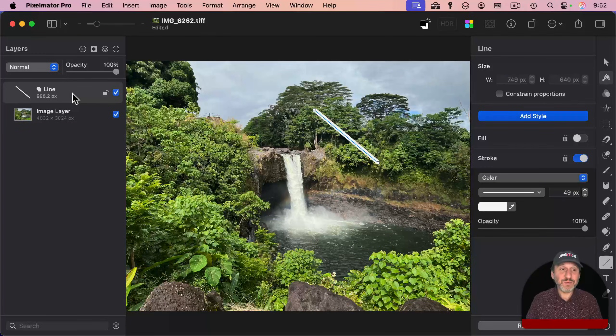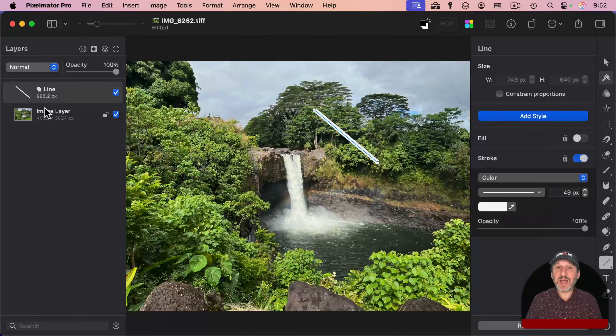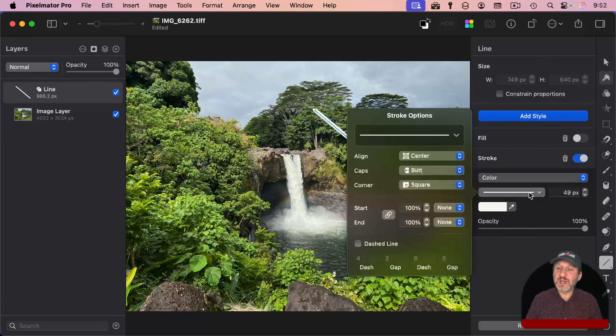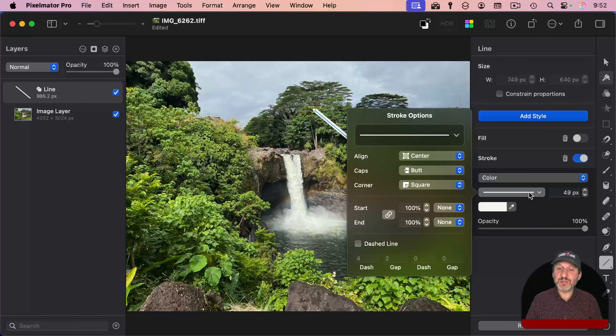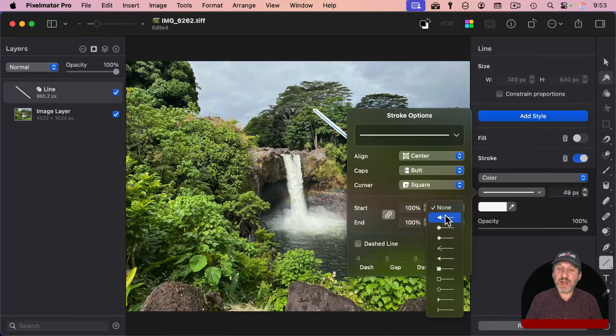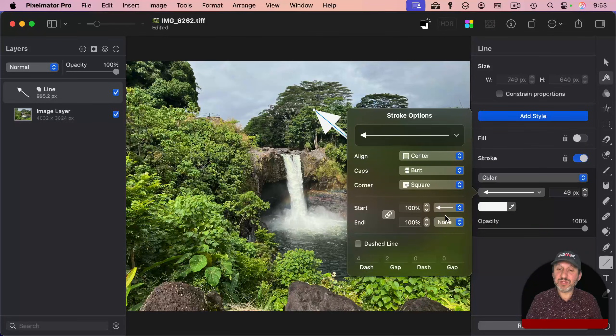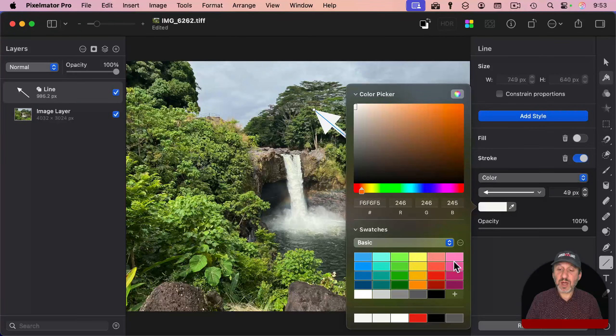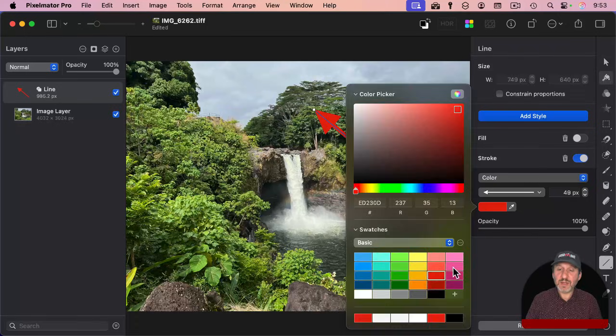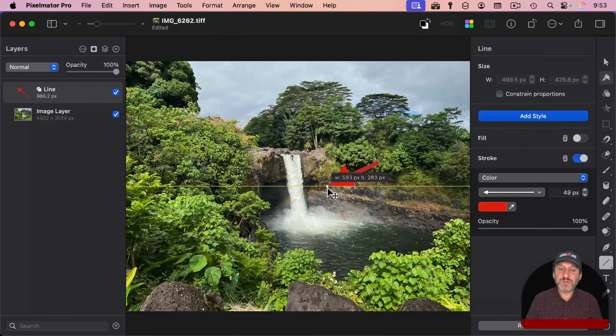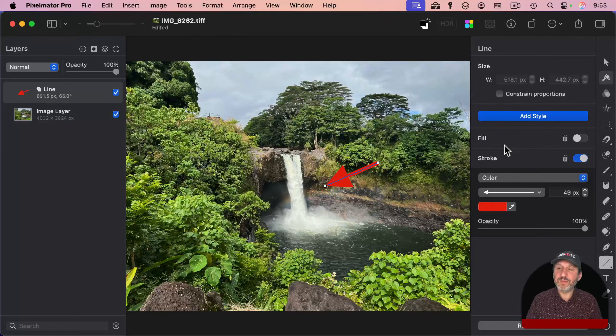Pixelmator is like Photoshop in that it has different layers. For this line here, you see, I can adjust all sorts of things about it. So, let's go and put an arrow at the start, and you could change the color if you like, and then you can move the points around for this arrow.